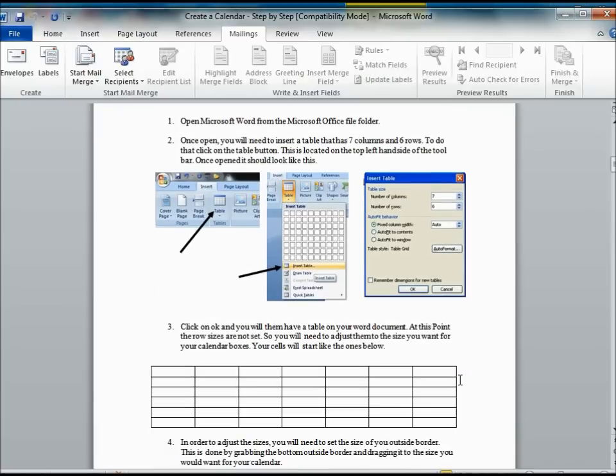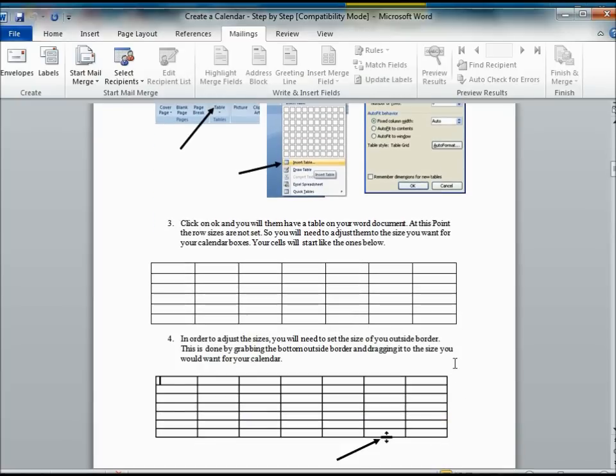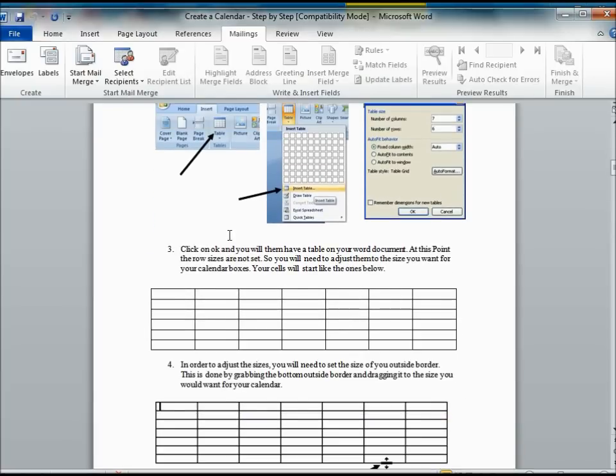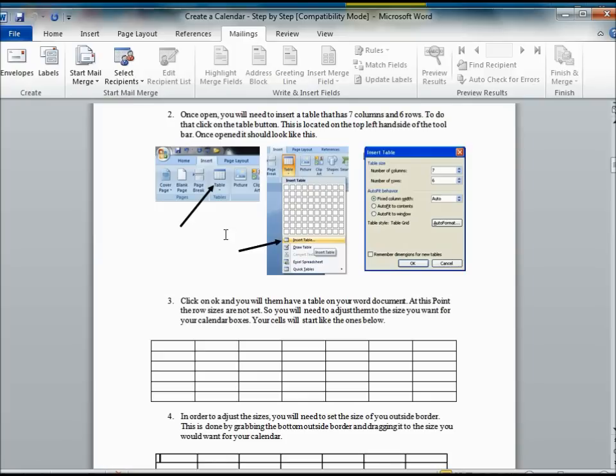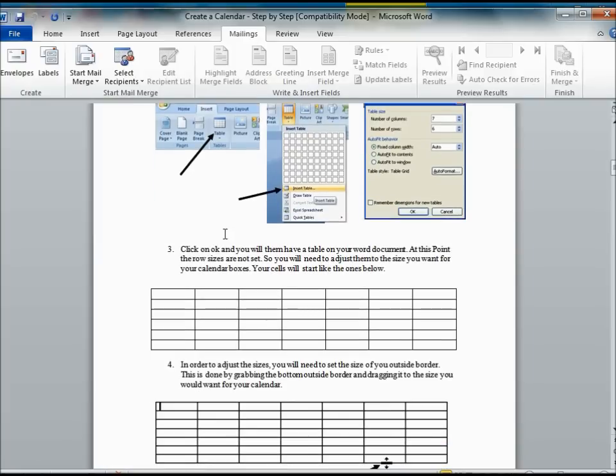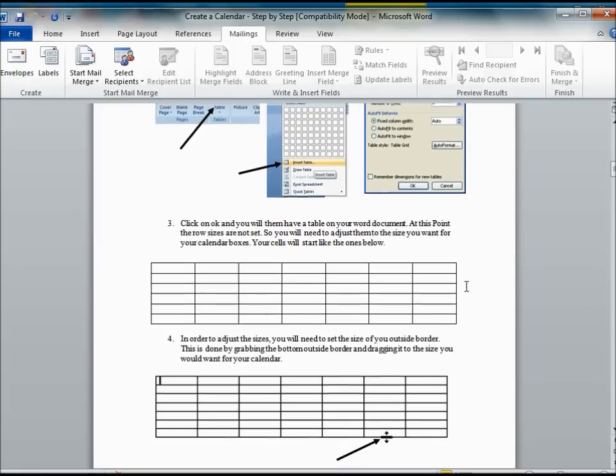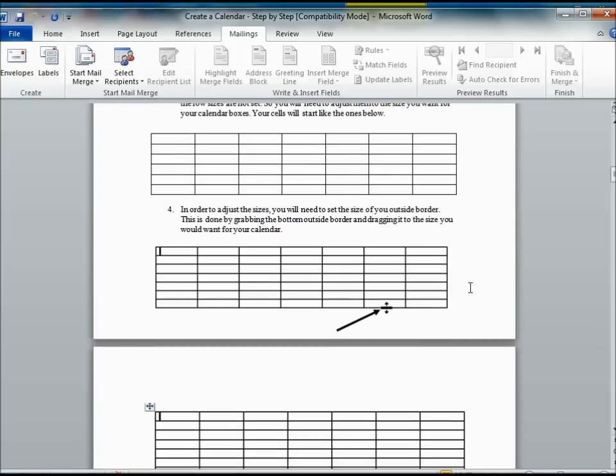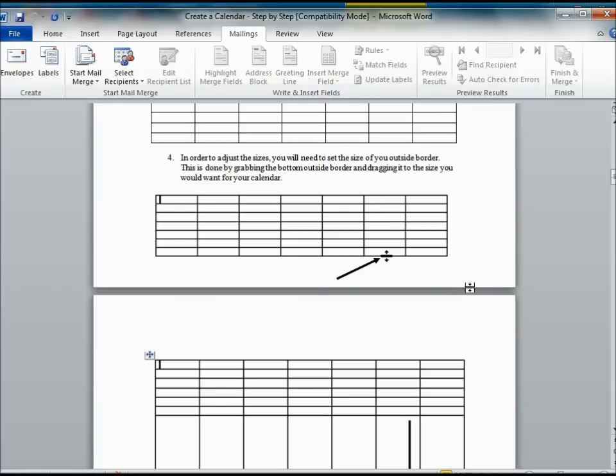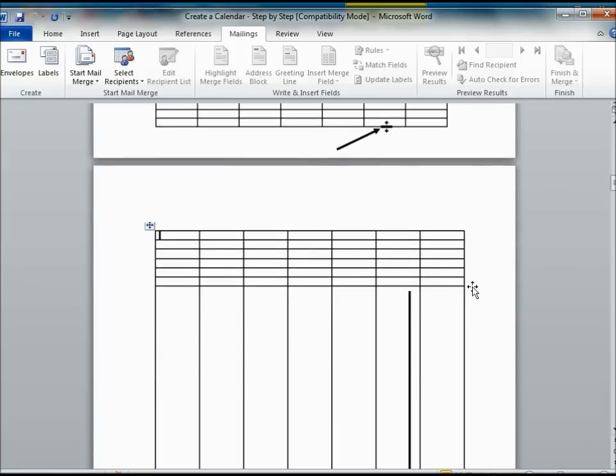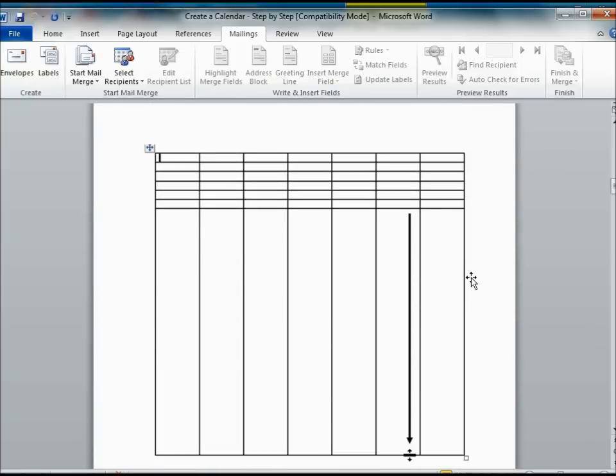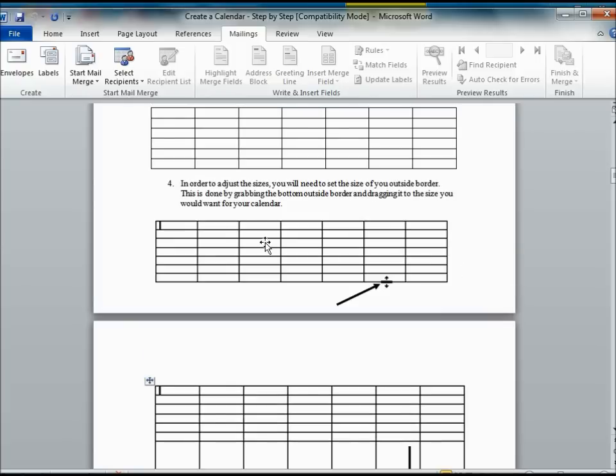The next step would be for you to adjust the size of your calendar. As you can see here on the instructions, you're going to grab the bottom border of your entire table. From there, you will then stretch it down so that it is the size that you need for your project.